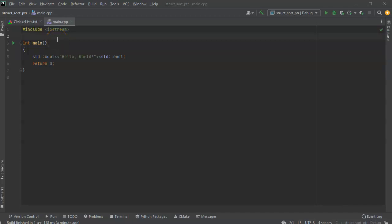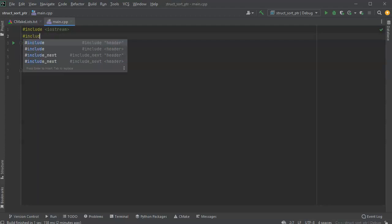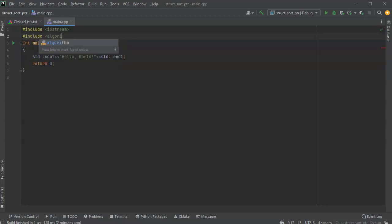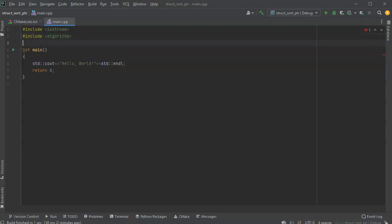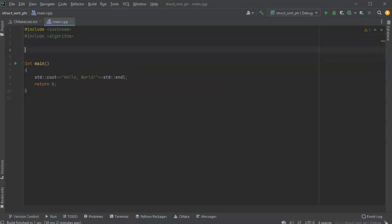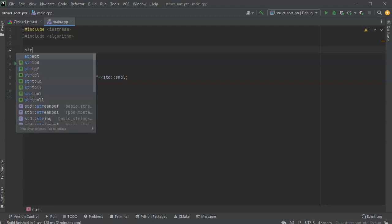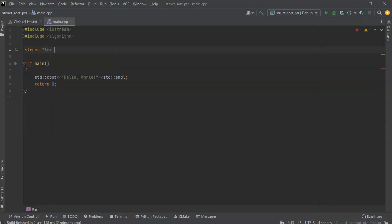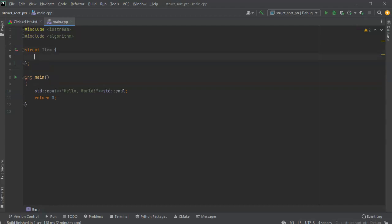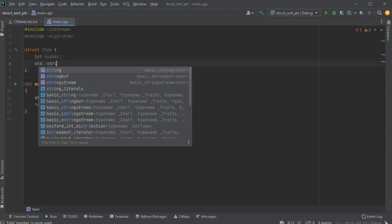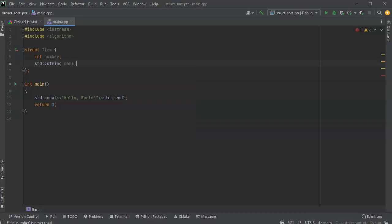Let's look at how to sort an array of struct pointers. First, I'm going to include the algorithm library. Now I'm going to create my struct that's going to be sorted. I'll do struct item, and this one is going to have two different attributes: I've got number and I've got a string name.